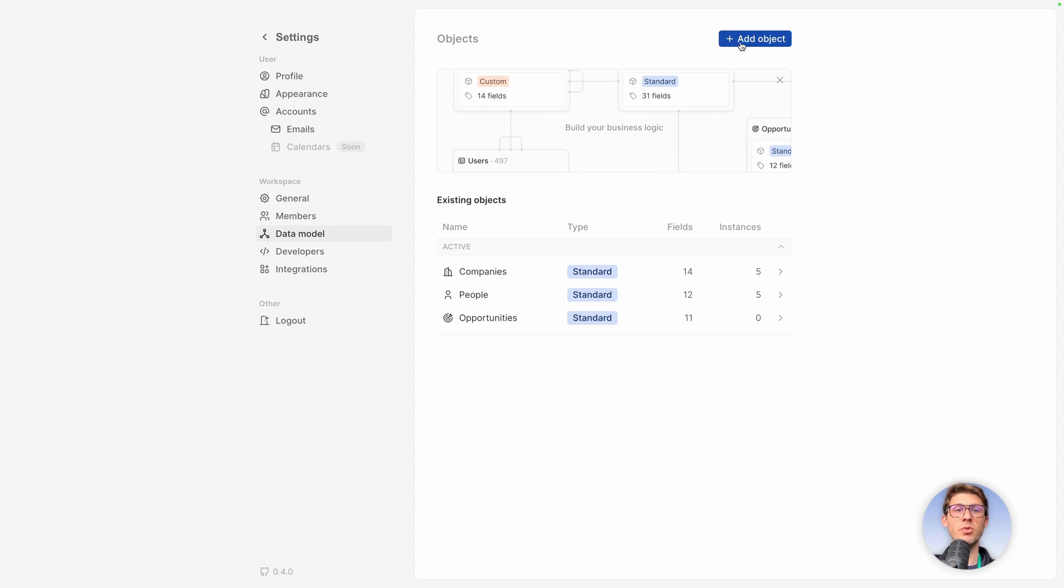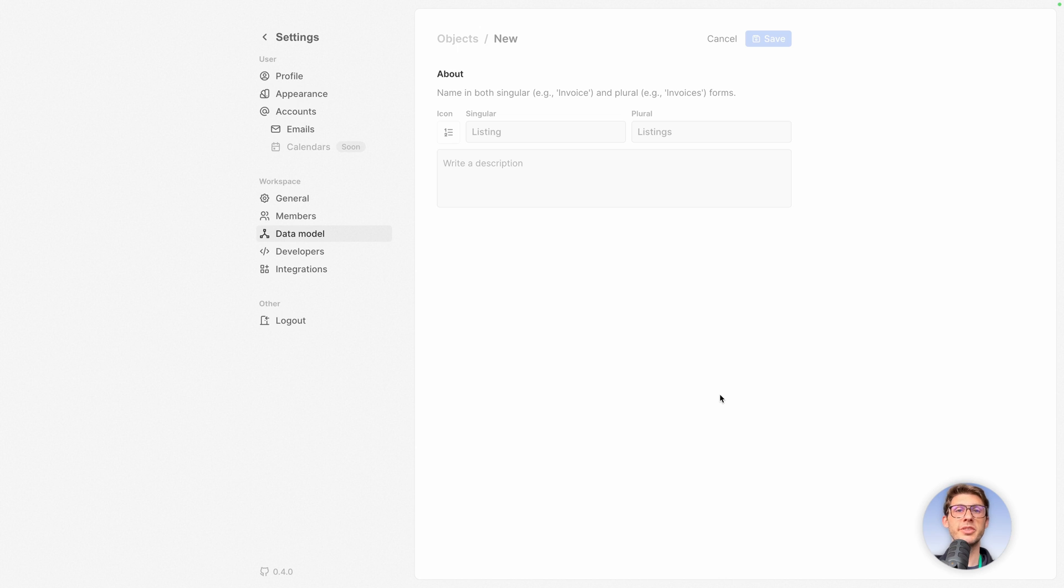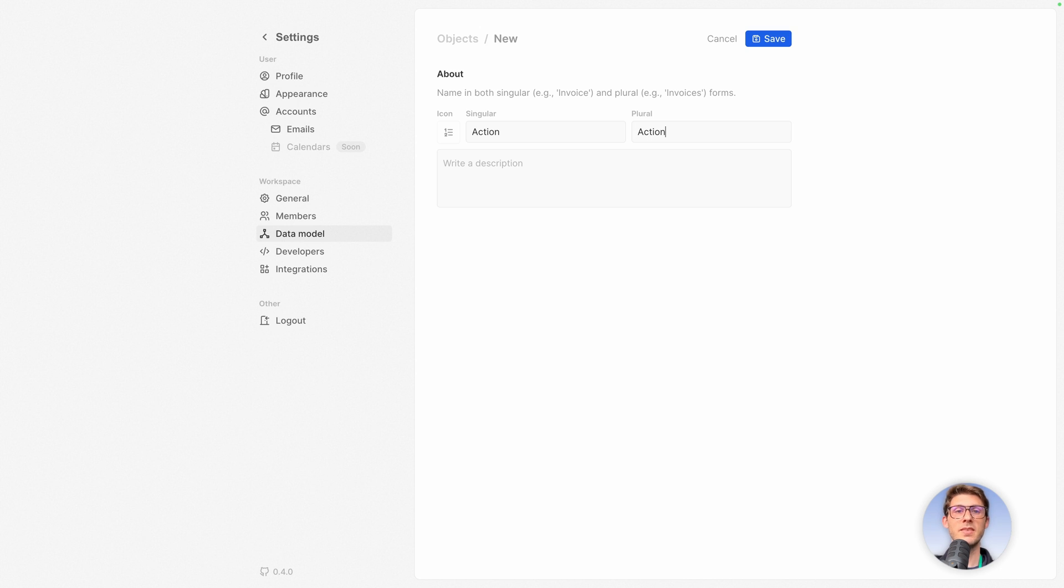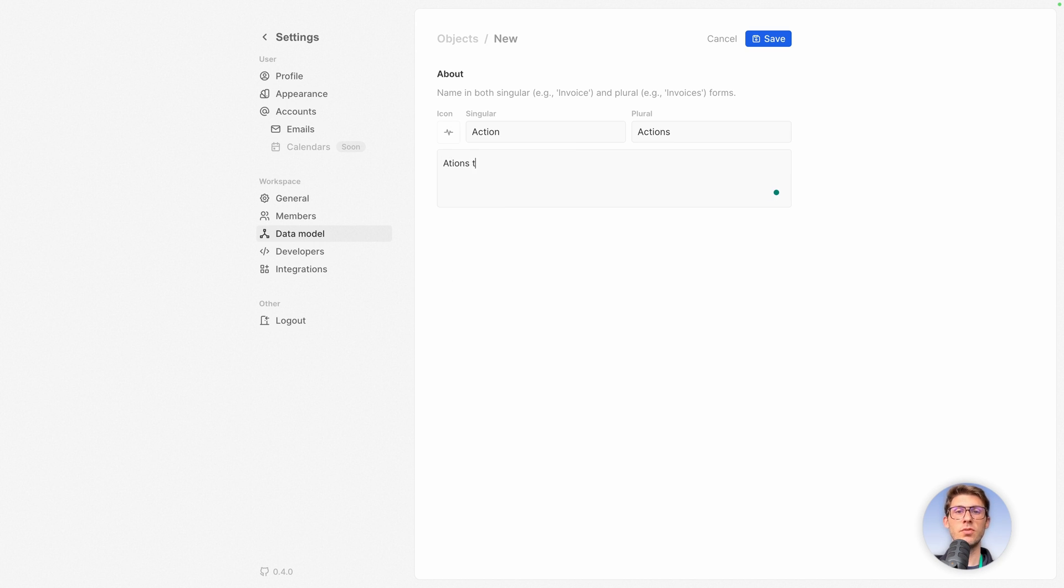Let's create a new one. So click on add object and let's say we want to create additional data based on our CRM. So let's name it actions. So here it's singular. So singular is action and the plural name is actions. You can choose a different icon. Let's do this one and let's say actions to be taken and save.